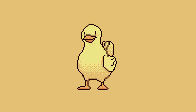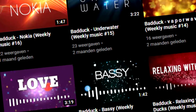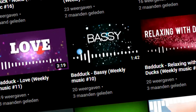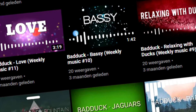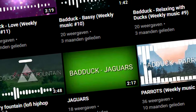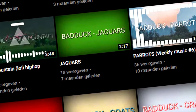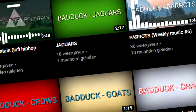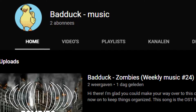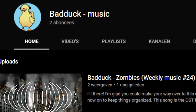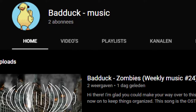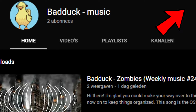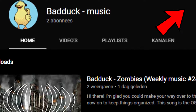Before we begin, I want to talk about the music on my channel. All of my weekly music and other music projects will now be uploaded to a separate channel to keep everything organized. This channel is called Bad Duck Music, and if you want to keep seeing my music you can subscribe over there using the info card in the top right corner of the video. Alright, now let's get on with the video.